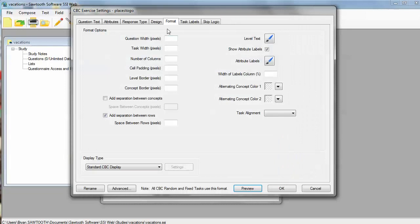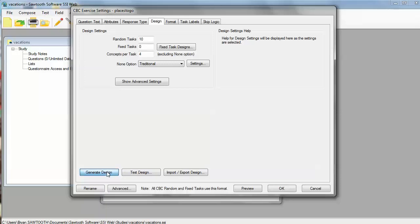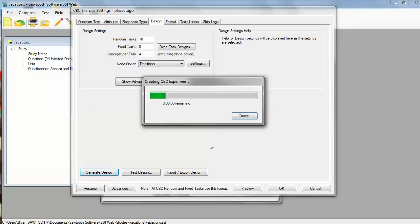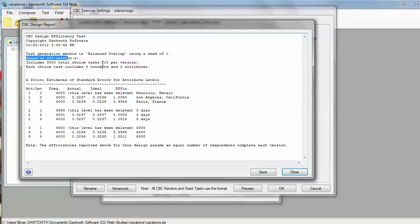Once we've done that, we're ready to generate our experimental design. We need to ask the software to create the blocks or the questionnaire versions that have the combinations, the carefully chosen combinations, to show to each respondent. So we're going to generate the design. It usually happens pretty quickly, and we can see that software has generated the experimental design for 300 versions, and we've got 10 tasks in each version, which gives us a total of 3,000 choice sets that it's created for us.